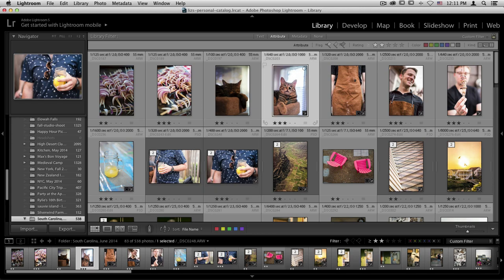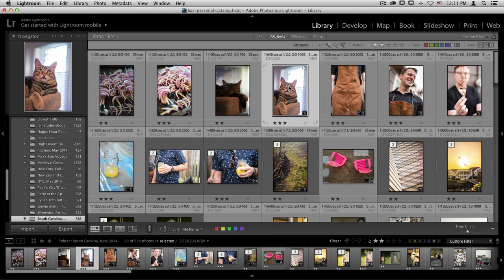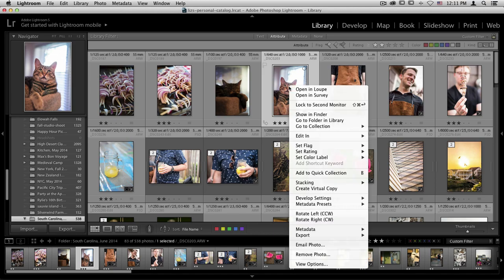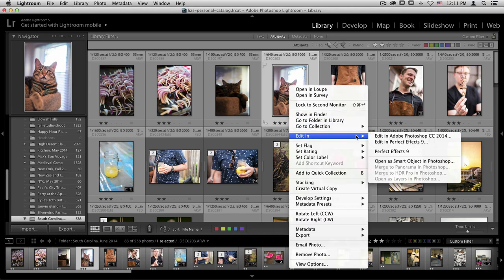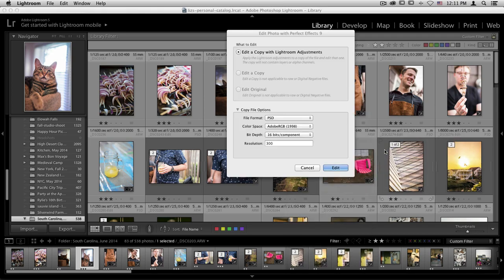I'm going to select an image, control click or right click on my photo, and go to edit in. We'll select Perfect Effects 9 from there.